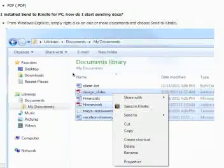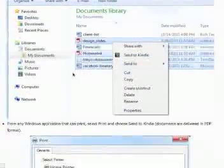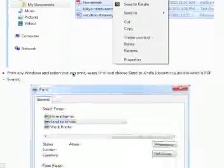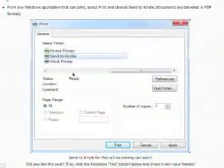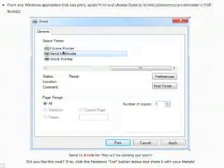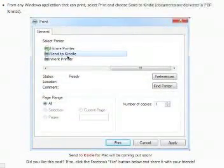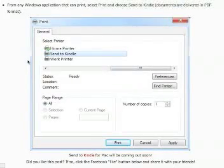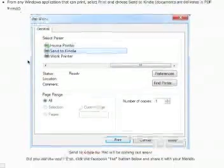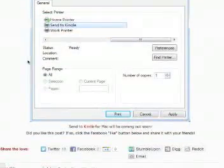Also, from any print menu you can do the same thing. Instead of printing, you can send to Kindle as an option. That's basically it. It's very simple. Amazon right now is working on the Kindle for Mac version.